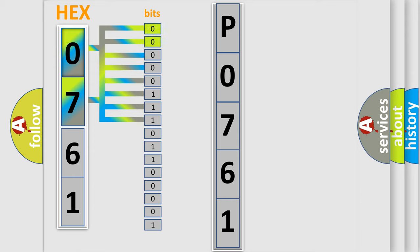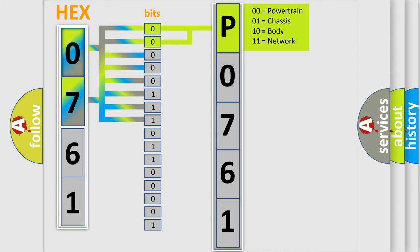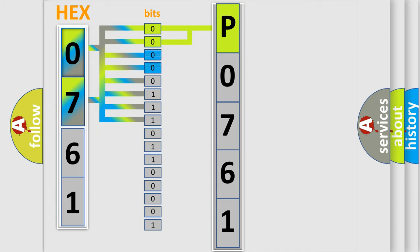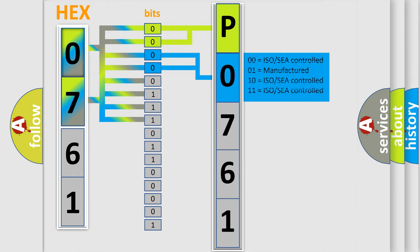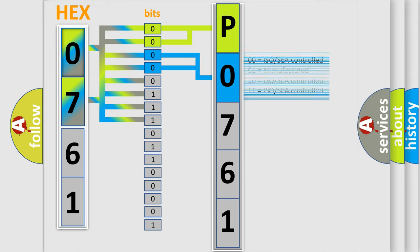By combining the first two bits, the basic character of the error code is expressed. The next two bits determine the second character. The last four bits of the first byte define the third character of the code.